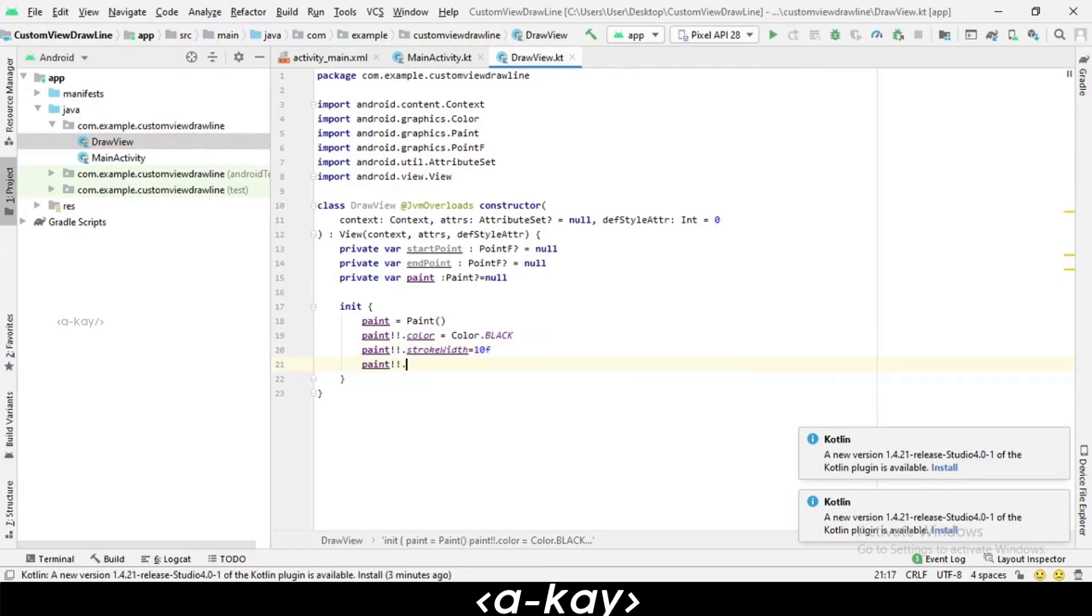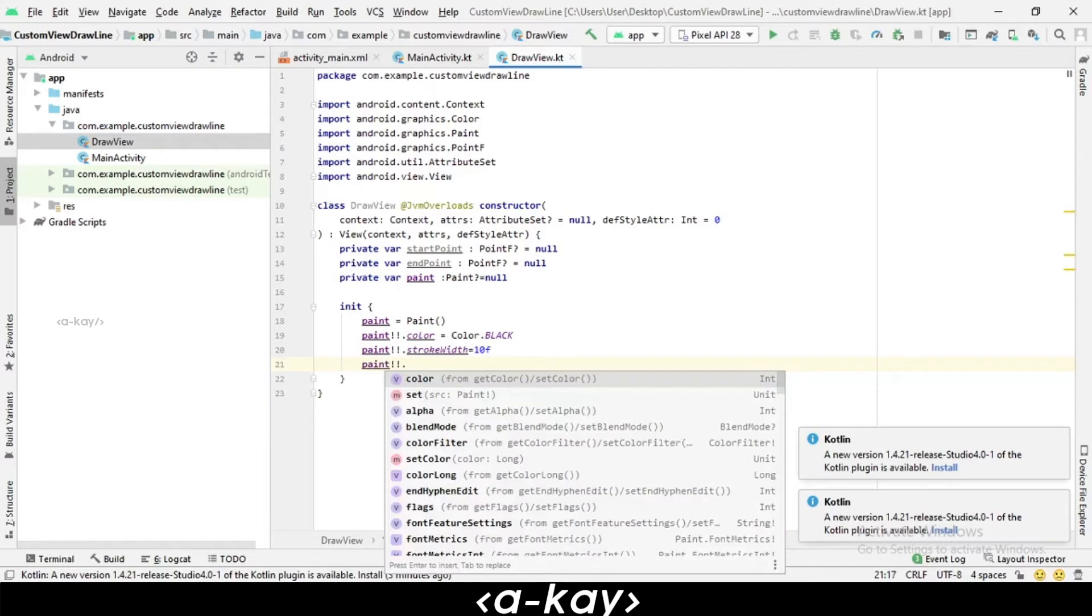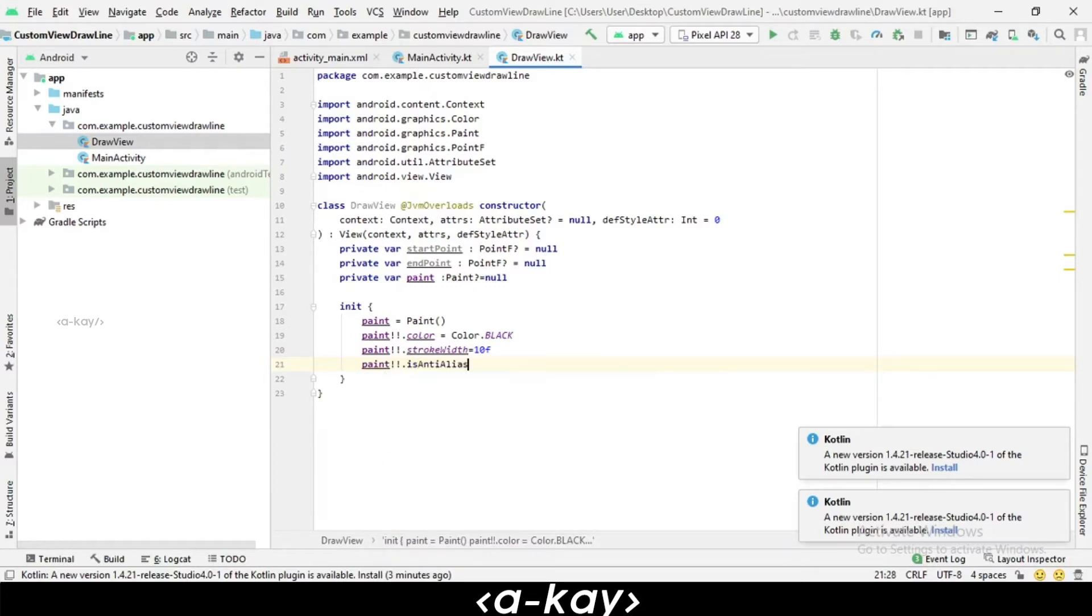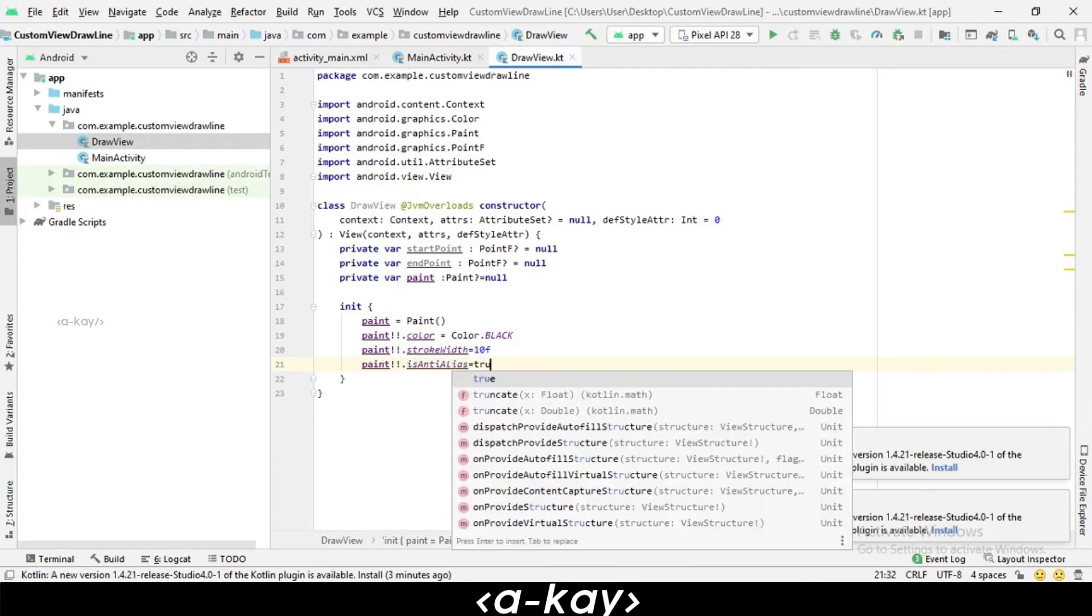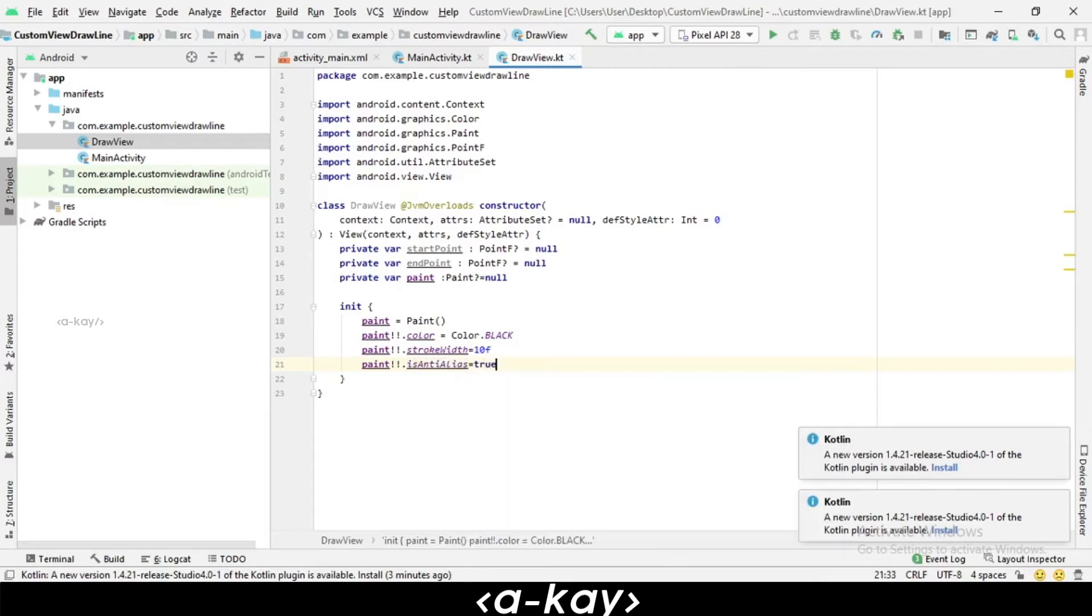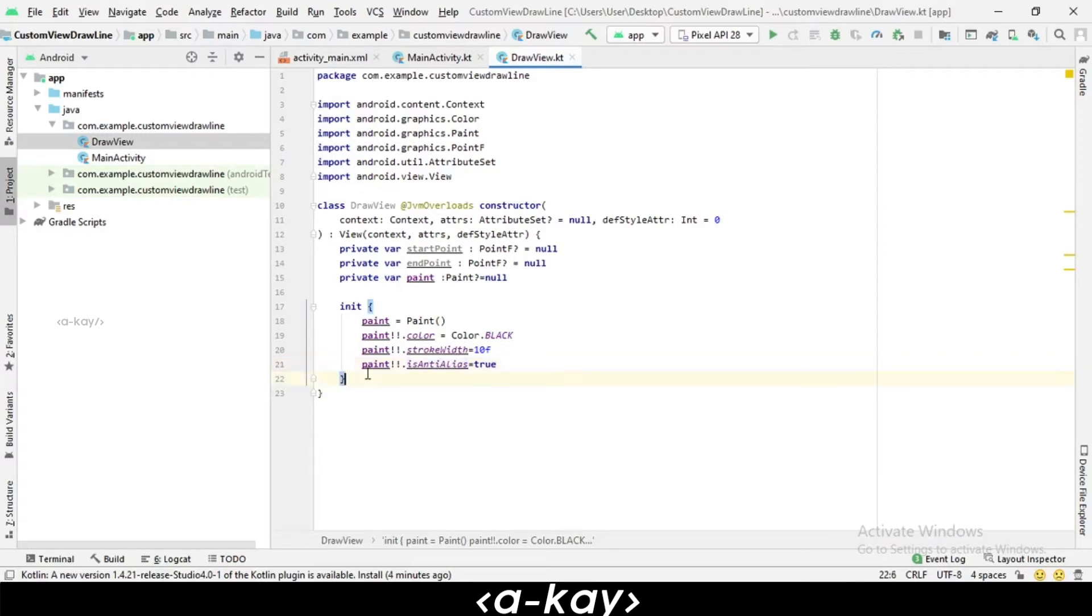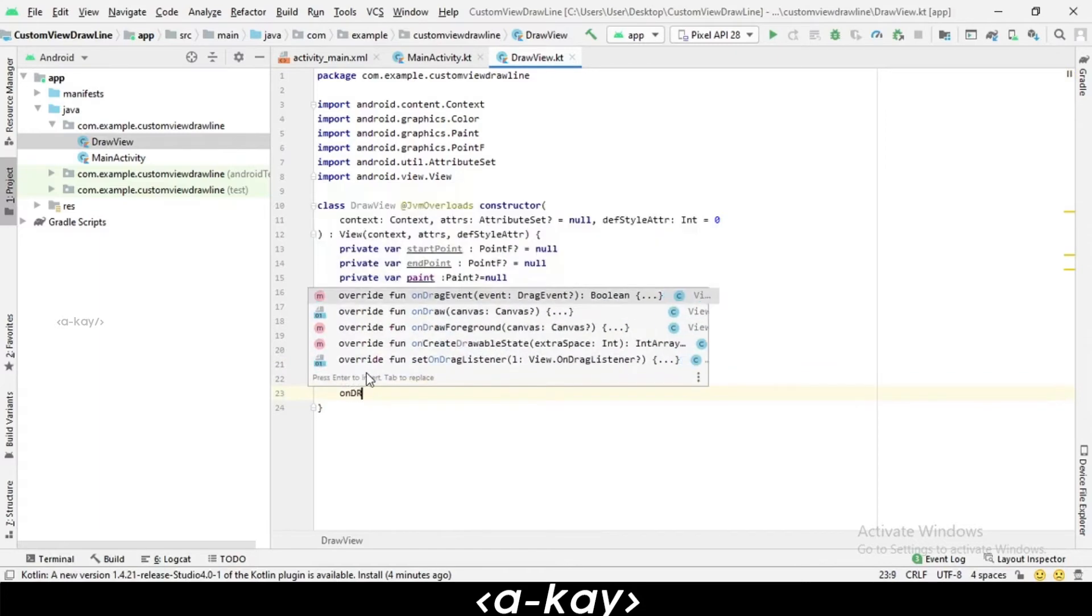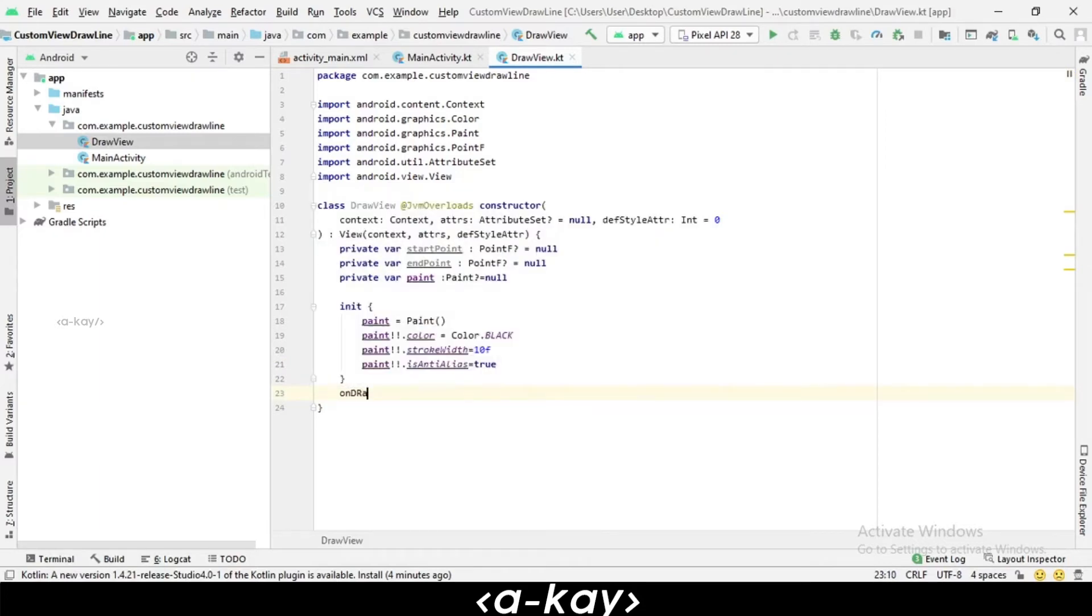And also make it anti-alias, which is used to give smooth edges. Otherwise it will be jagged edges, so we are giving it smooth edges. Let's view our onDraw method, which will have a parameter of Canvas.